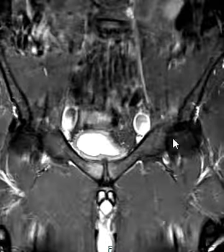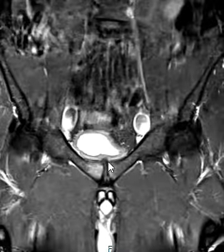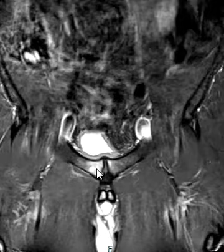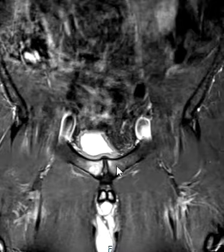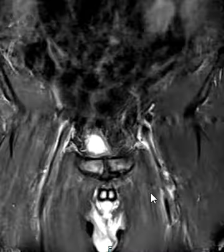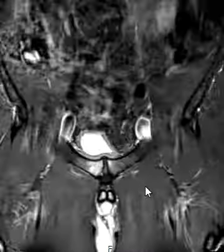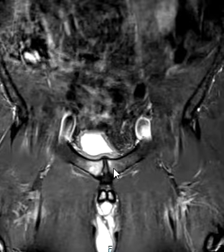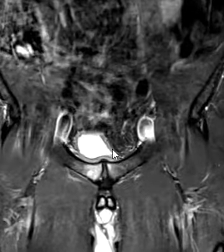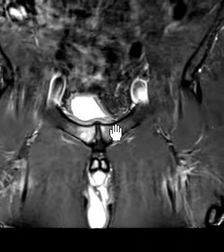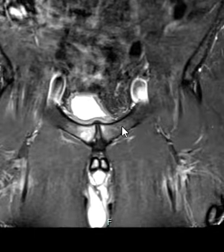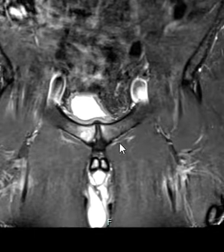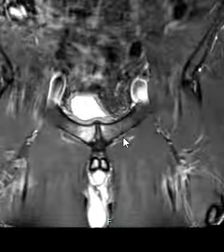On this view here we can see the pubic symphysis right here in the middle, the right pubic bone and left pubic bone. You can see on these STIR images that there's very bright signal on both sides of the pubic bone, worse on the right hand side. This is what they call osteitis pubis from shearing forces and increased stress on both sides of the symphysis pubis.